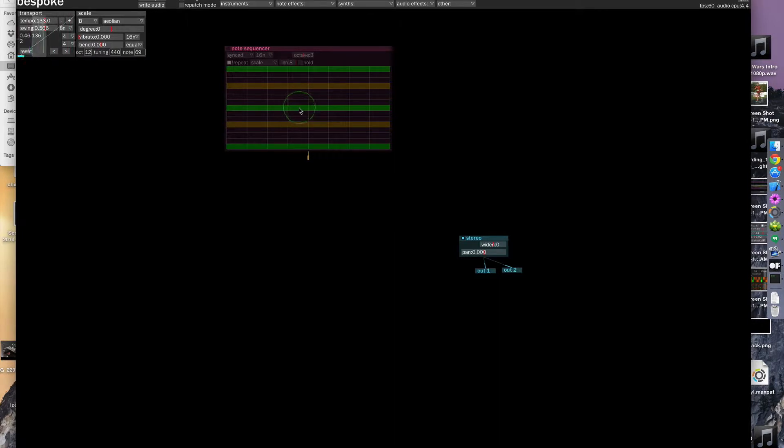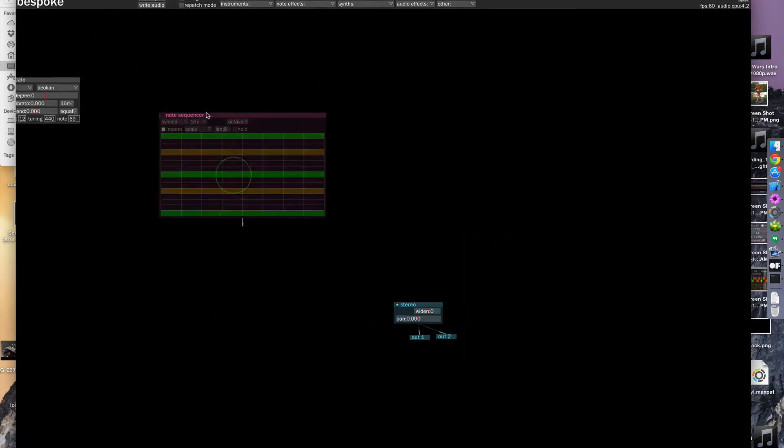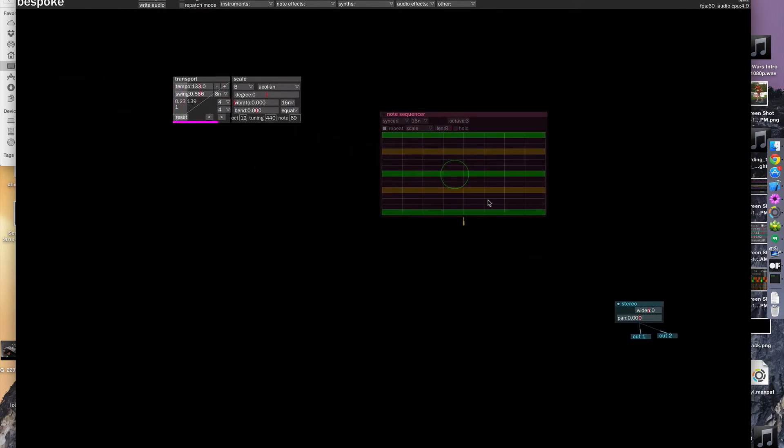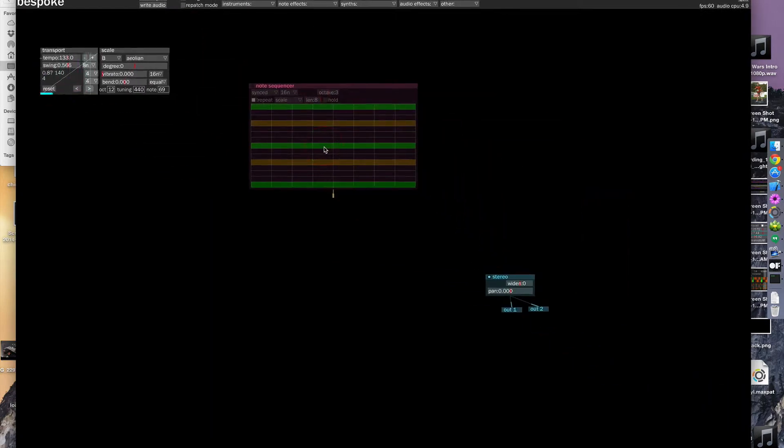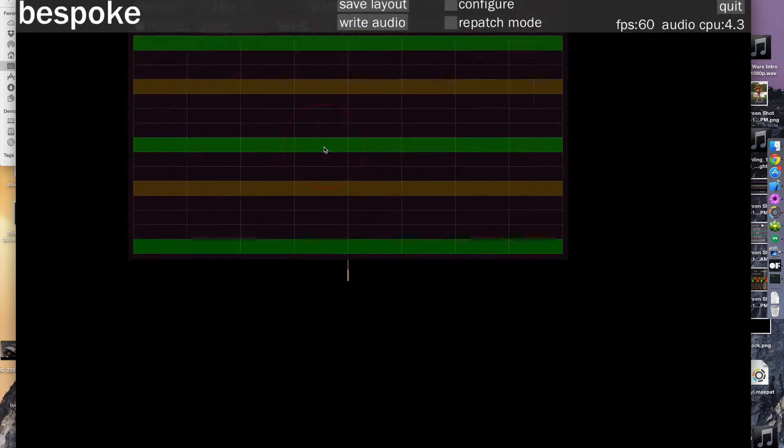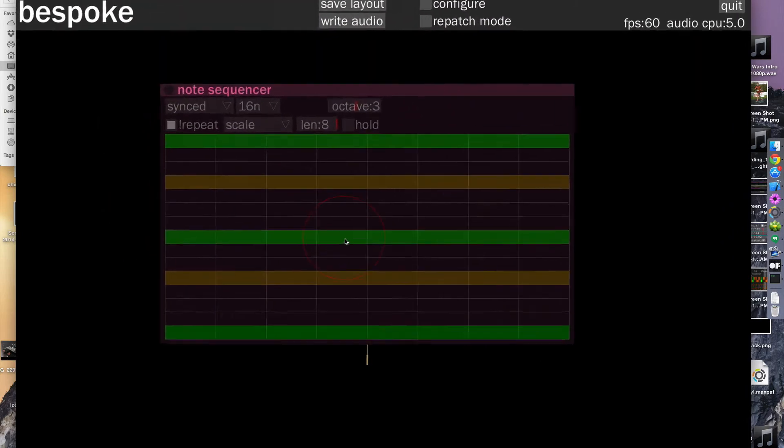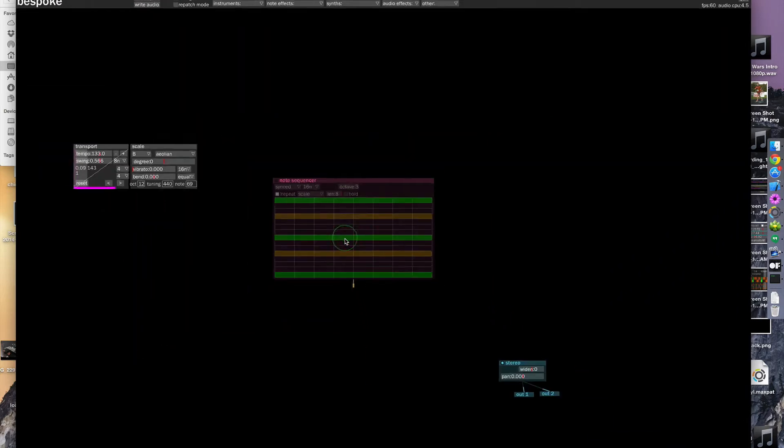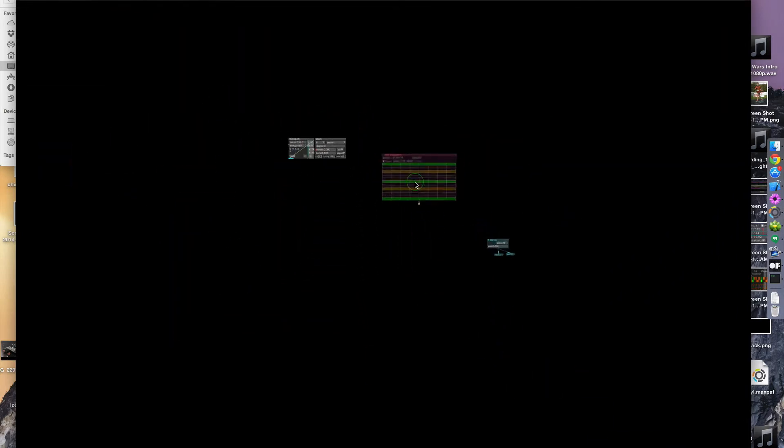You also have an infinite canvas here. So if you hold the shift key and move your finger around the trackpad, you can scroll around. And you can zoom in and out by using two fingers on the trackpad. So you can zoom in and really see this in detail or you can zoom way out if you had a large patch and see everything that's going on.